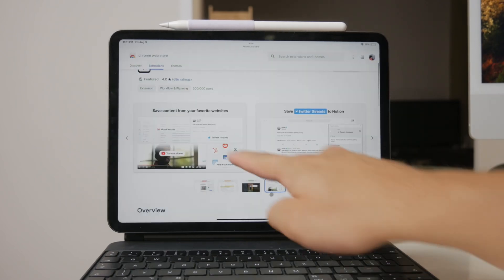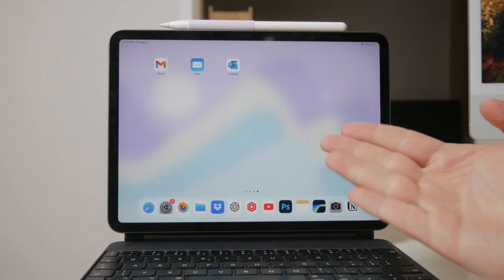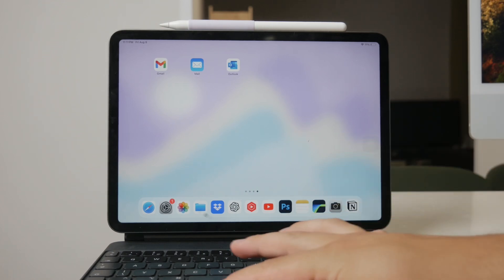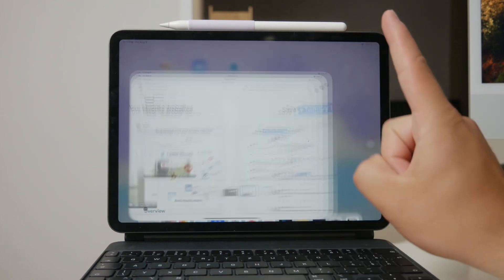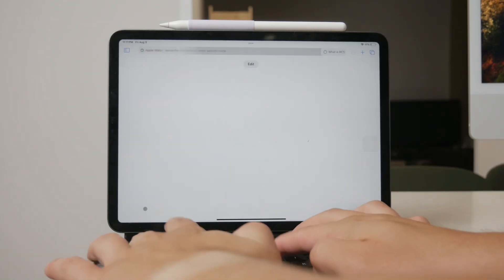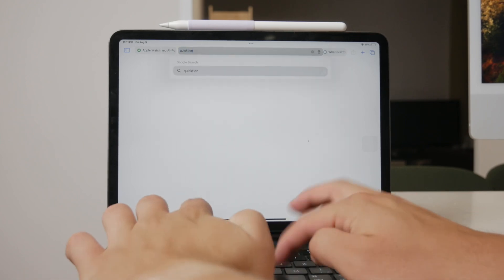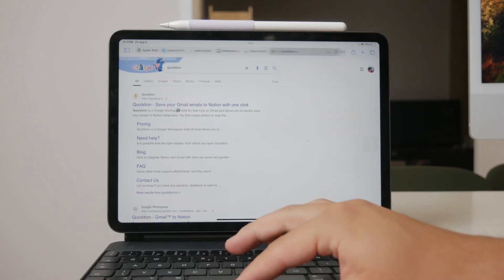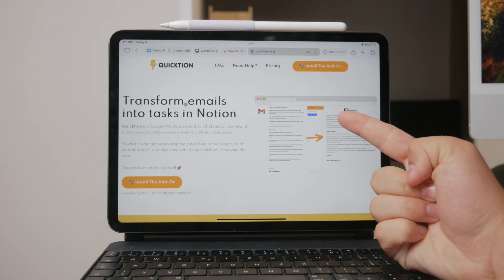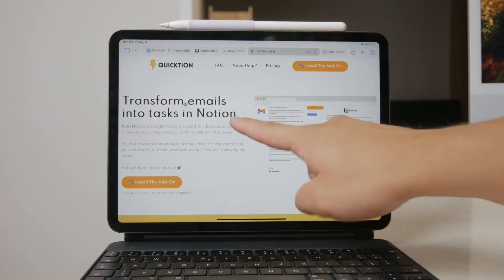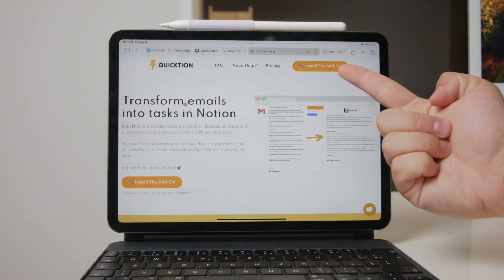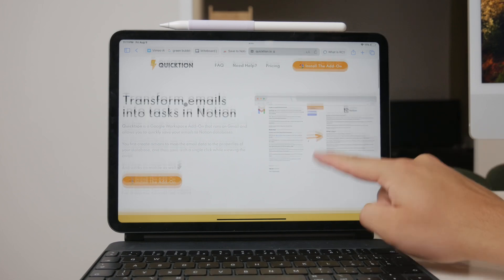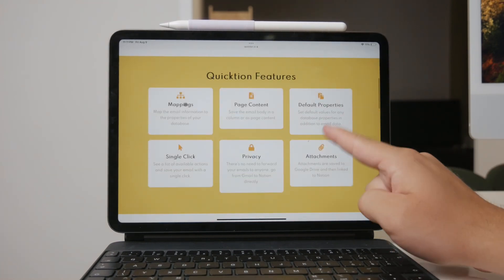Now let's talk about a more specialized solution called Quiktion. Quiktion is a Google workspace add-on designed specifically to integrate Gmail with Notion. This add-on offers a seamless and efficient way to transfer emails from Gmail to Notion with just one click.